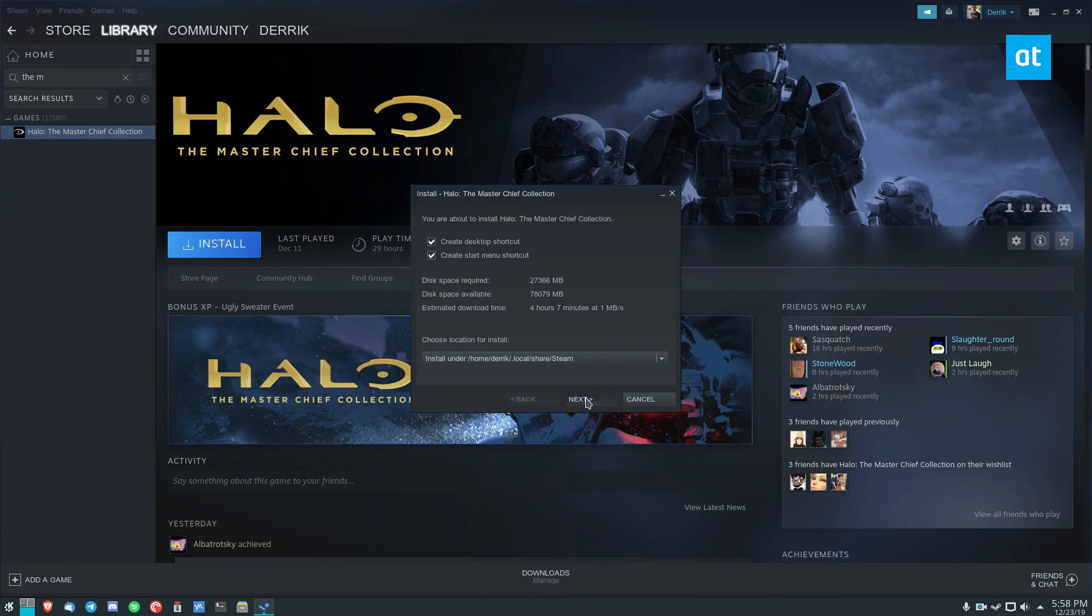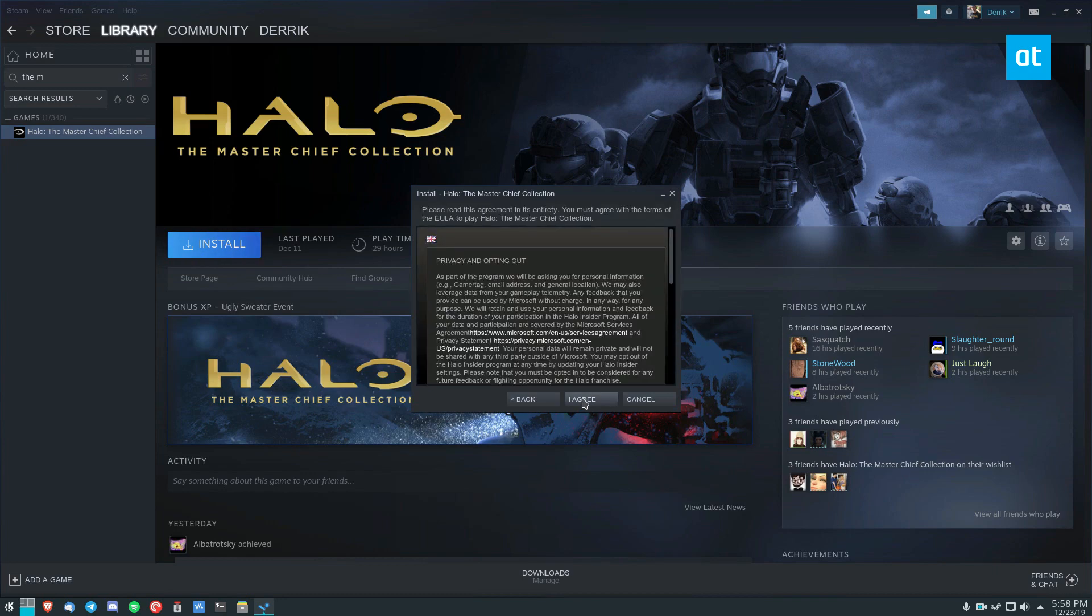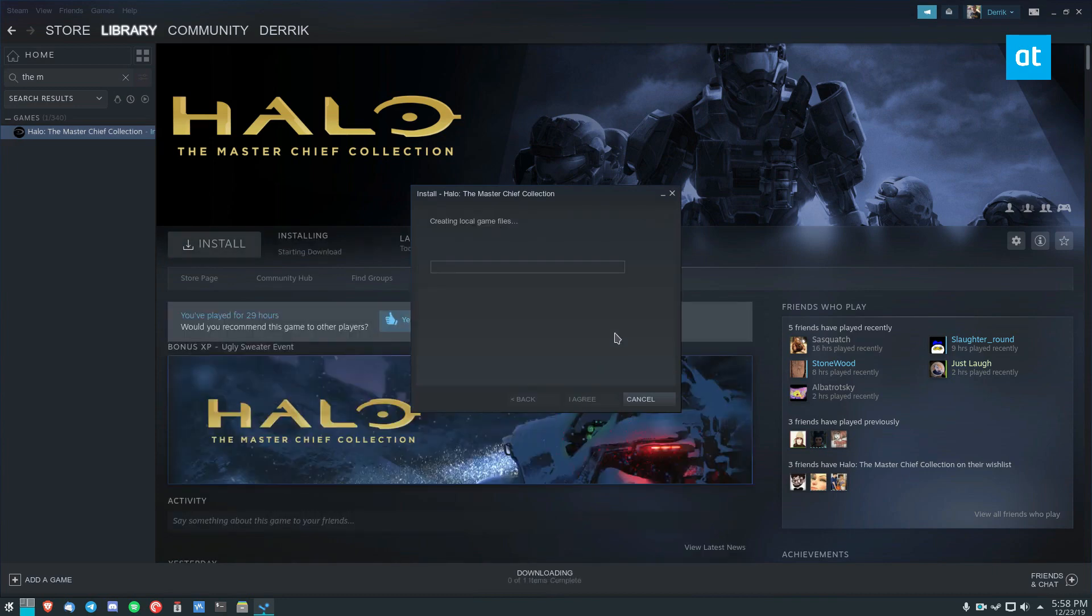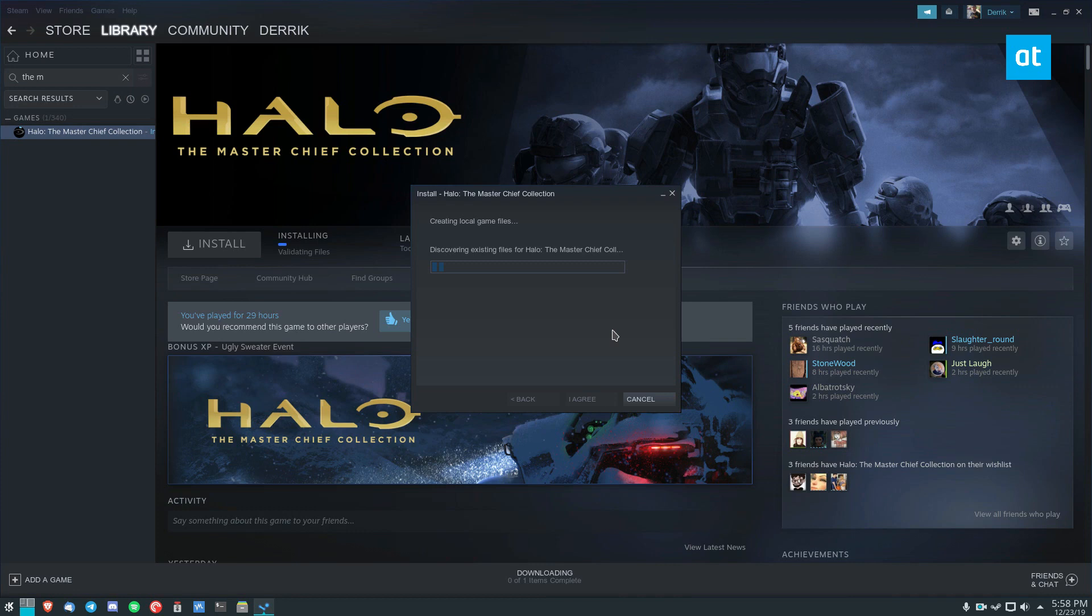To install, you just go through, click Next, click to agree, and it will create local game files. Now, I already have the game on the file system just because otherwise you guys would have to sit through 24 hours of download to get this working. So thankfully, you don't have to do that. We just have to wait for it to install.